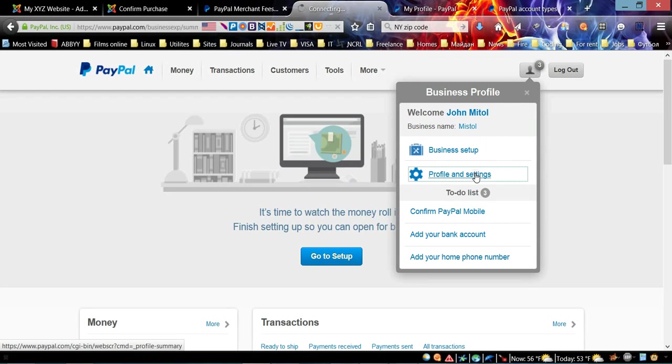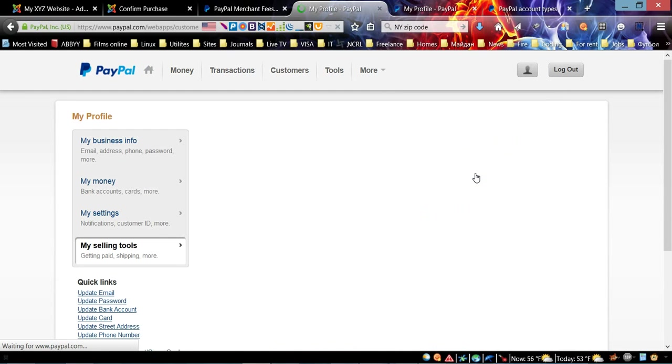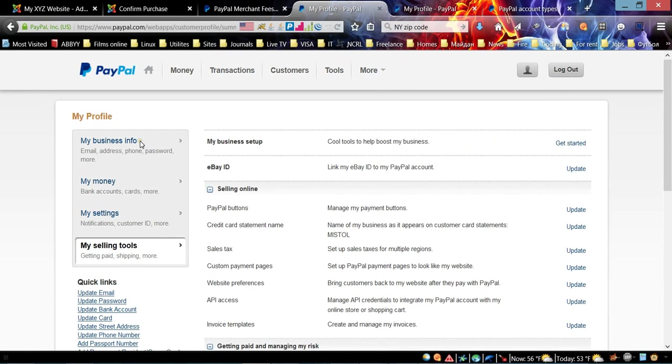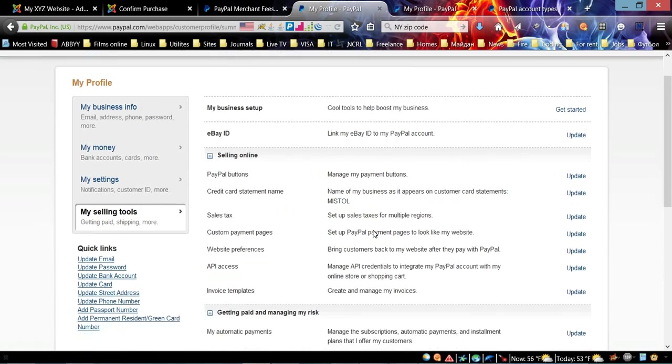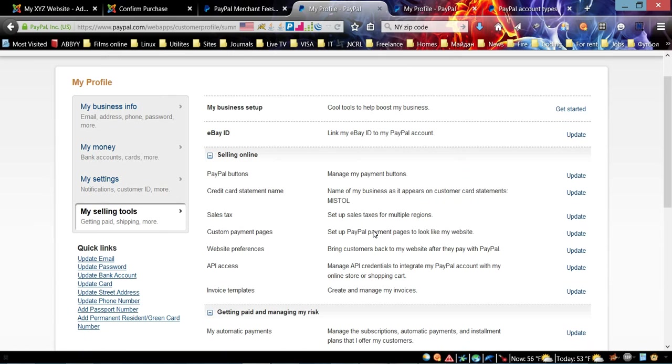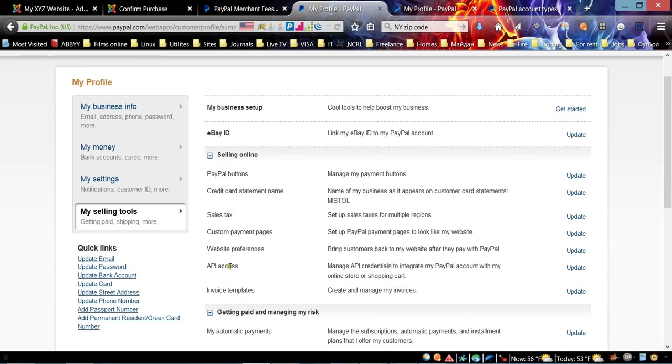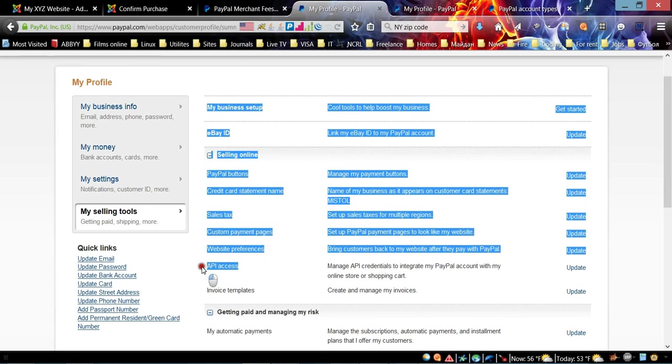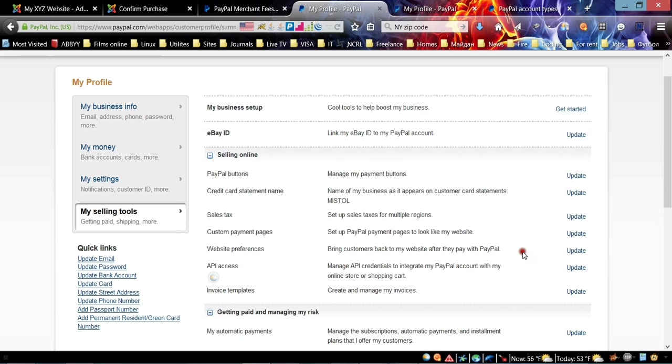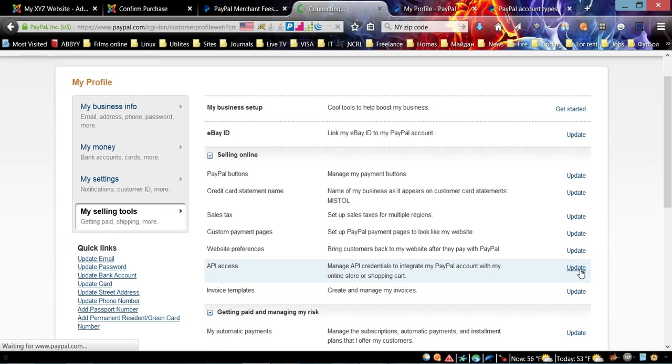From your main home page, you can click Business Profile and go to Profile and Settings.